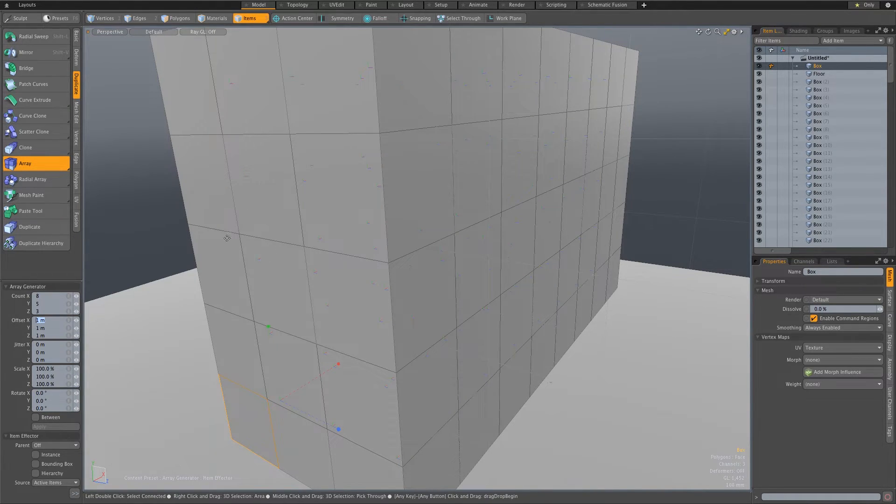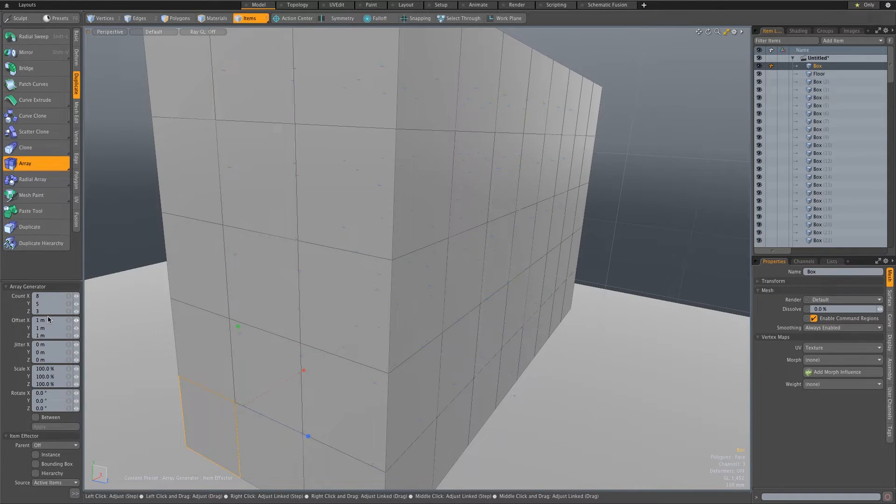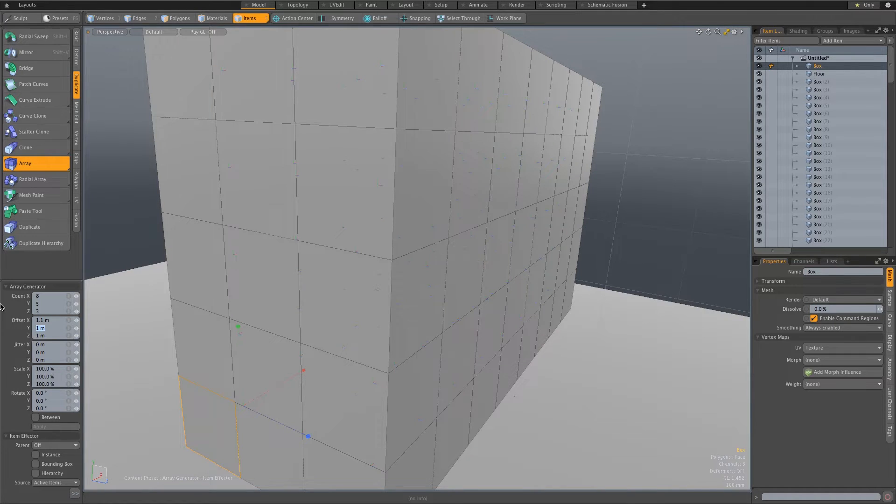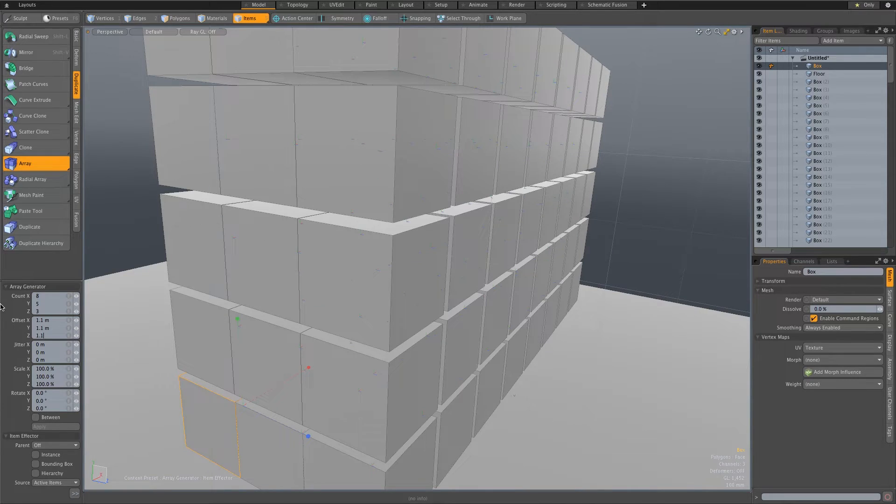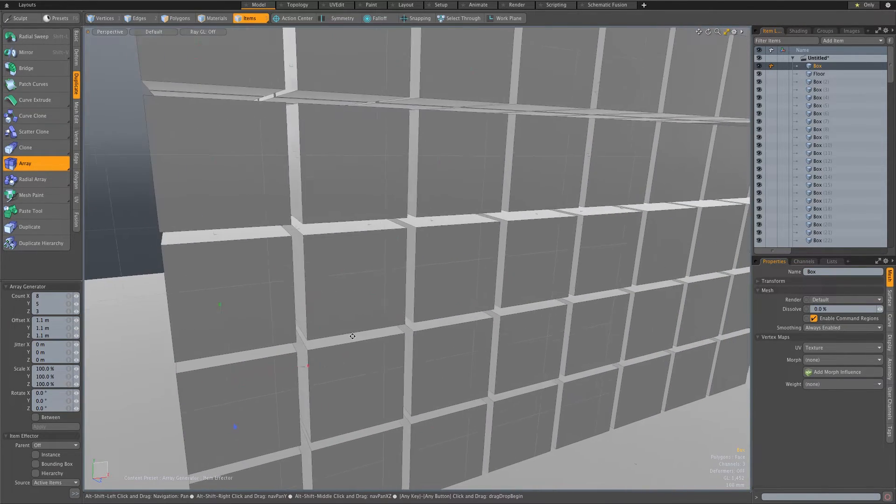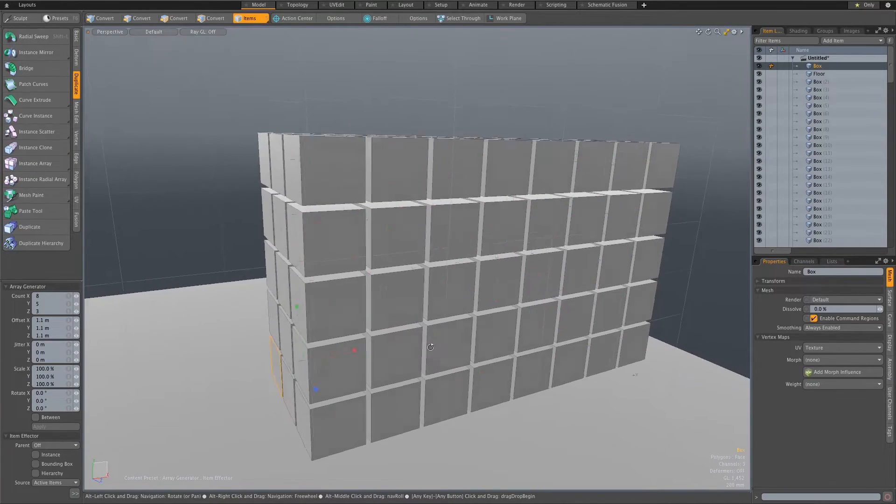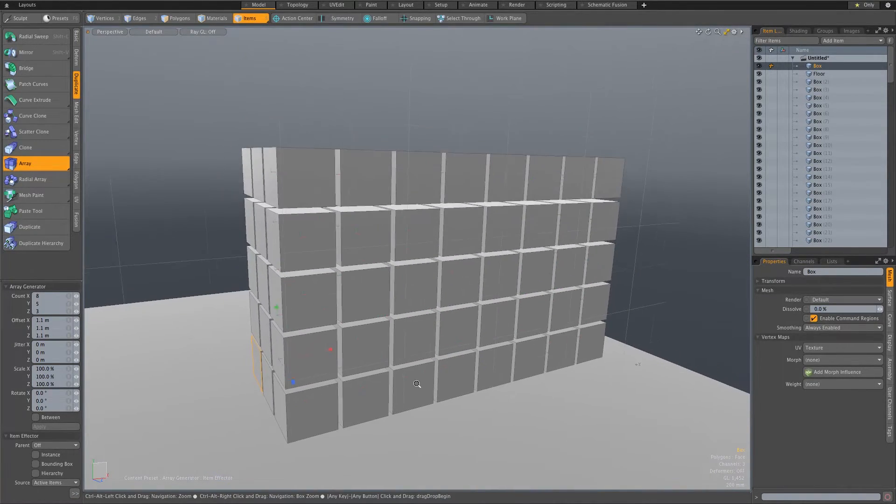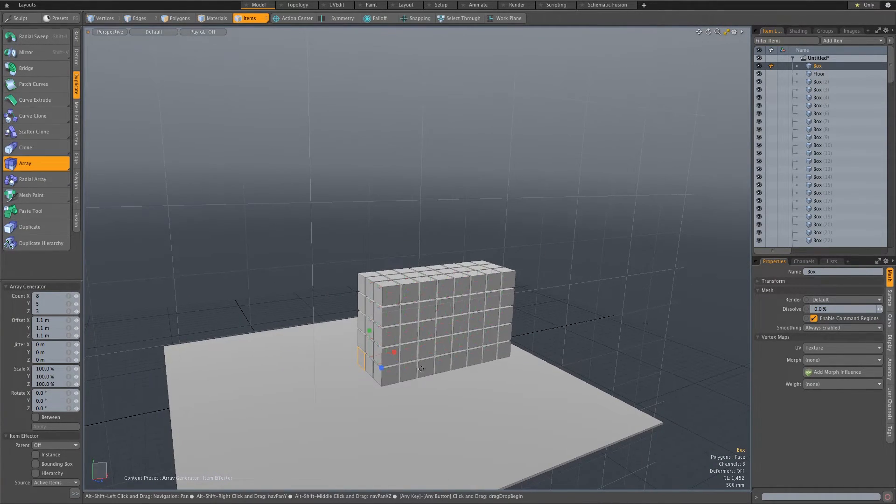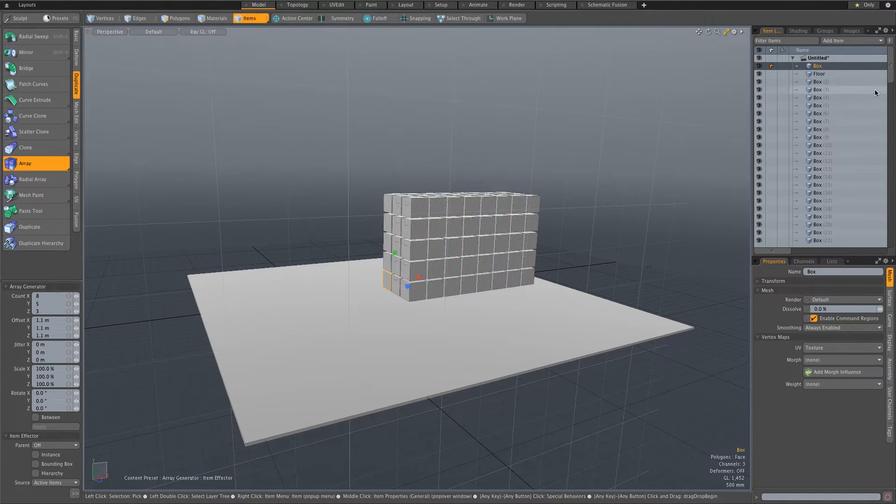As you can see, we've got an offset of one meter and that means they're actually sitting on top of each other, there's no gap between them. So I'm going to change the offset to 1.1 for the X, the Y, and the Z. You can see we've got a bit of a gap, it might be a little bit too big, but for this tutorial that should be fine.